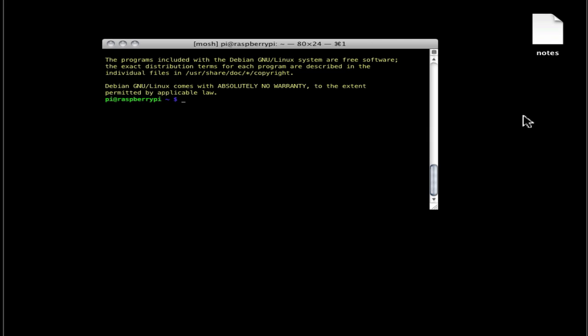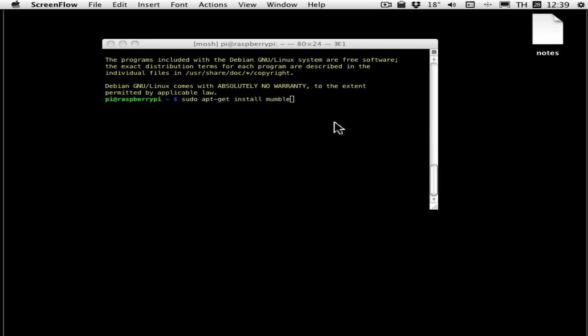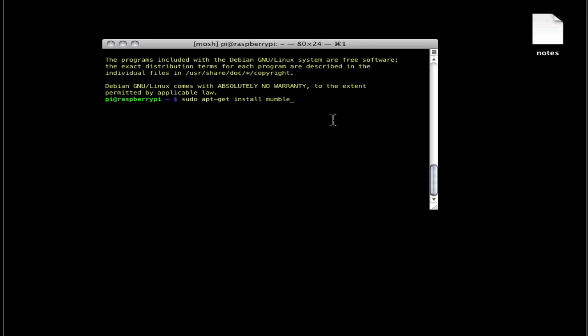And then I'm going to run apt-get install mumble-server and press enter.